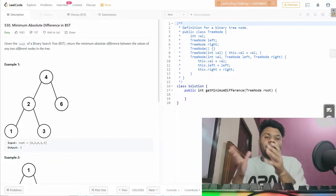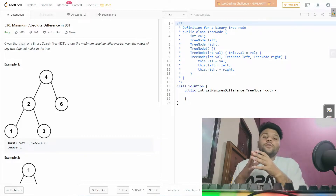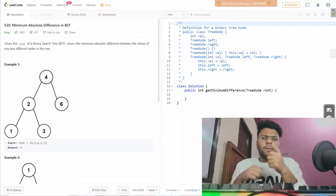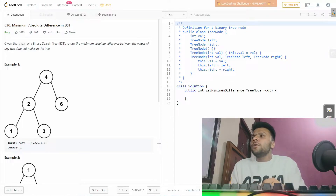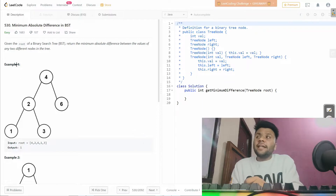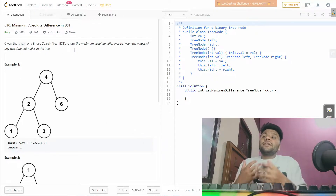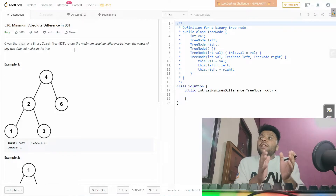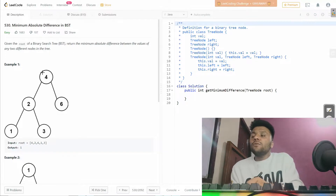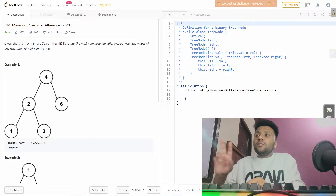Welcome everyone. Today we are going to solve a cool problem: Minimum Absolute Difference in BST. The question is simple — we're given the root of a binary search tree and we have to return the minimum absolute difference between the values of any two different nodes in the tree.